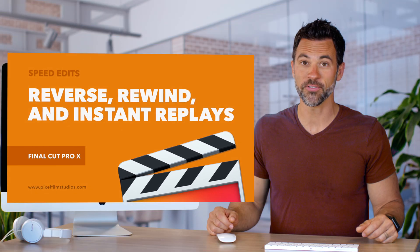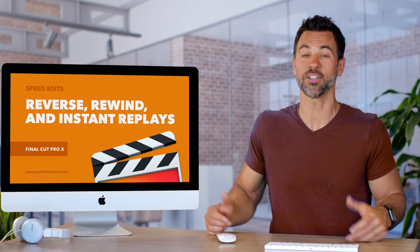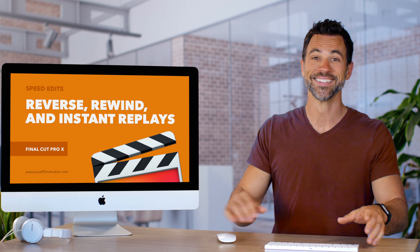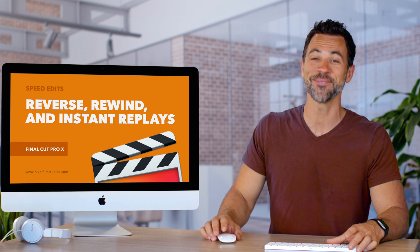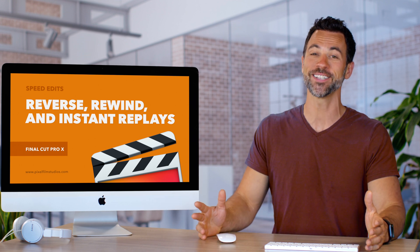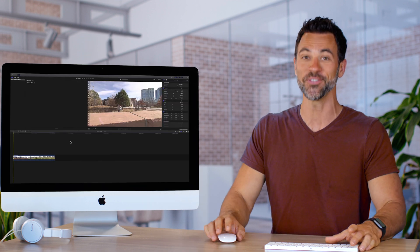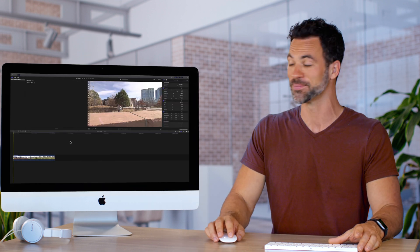Hello and welcome to another Final Cut Pro tutorial. Today we're going to learn all about rewinding your clips or creating instant replays in Final Cut Pro.